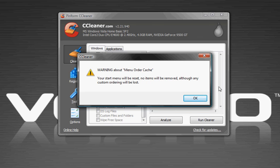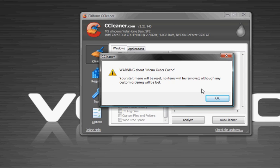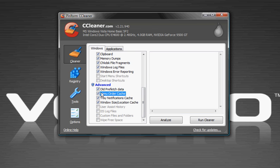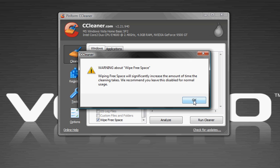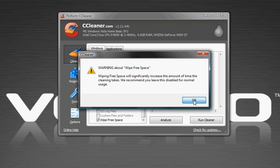It'll give you a warning message about each one. I don't suggest using wipes free space because it really takes forever. Anyway, you click analyze.